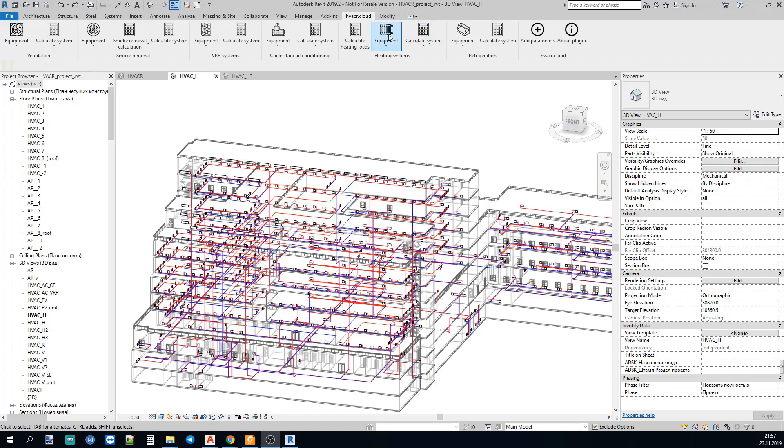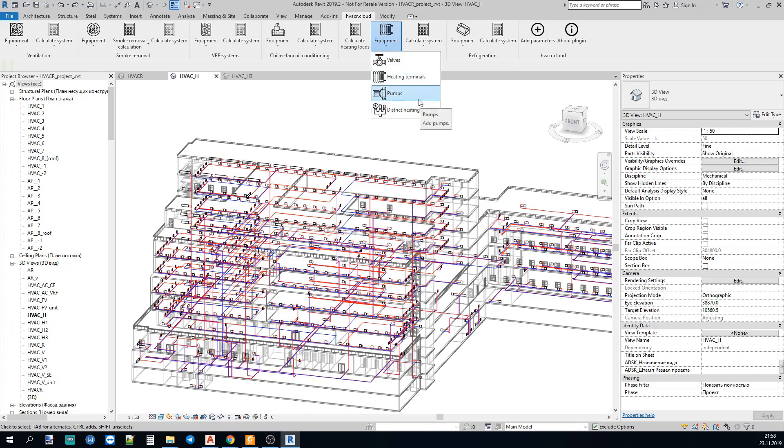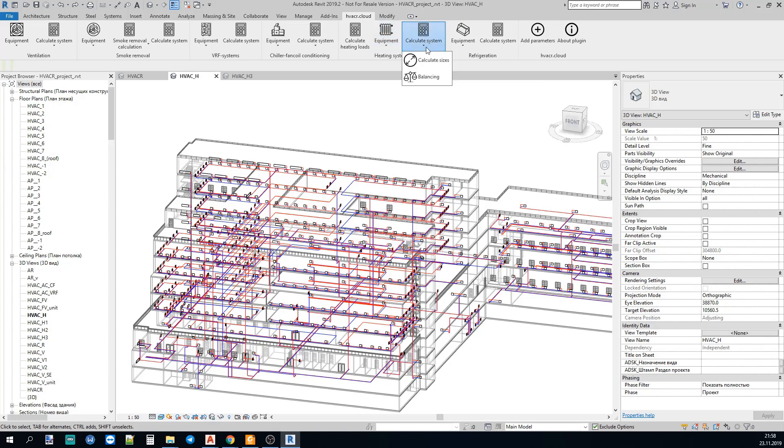Let's see the menu. Here you see the equipment button and you can insert valves, control valves, heating terminals, pumps and district heating stations into your Revit project. You also see the CALCULATE SYSTEM button and the sub-buttons CALCULATE SIZES and BALANCING button.